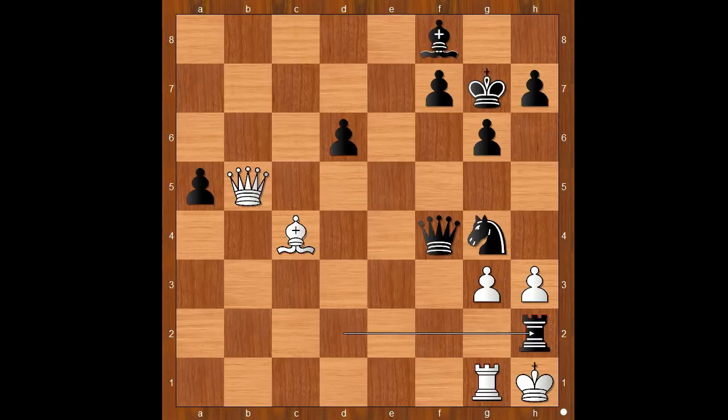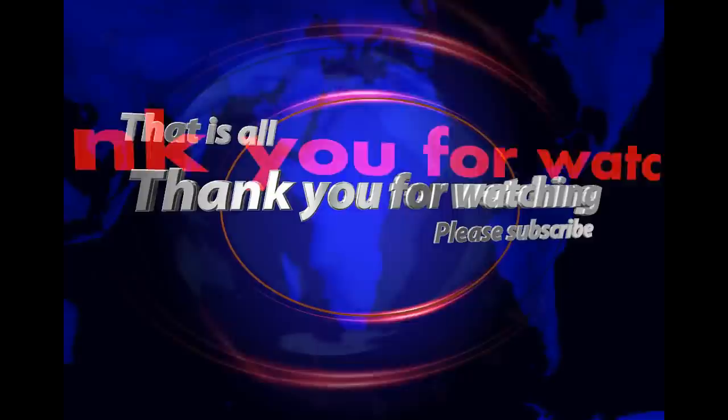What do you think of this game? And that is all. I hope that you enjoyed watching this video. I wish you good luck with your chess, and bye for now.